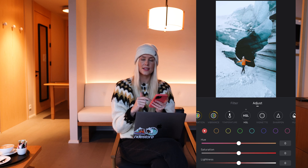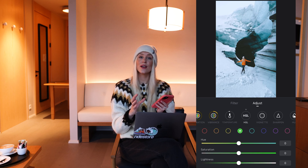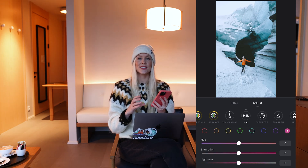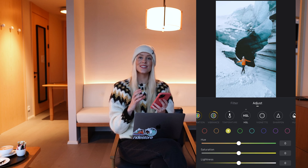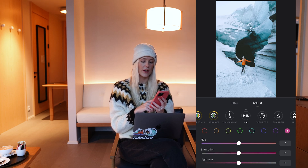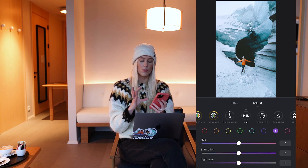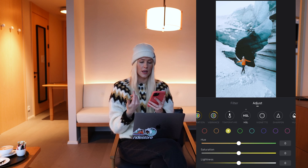Then we have the HSL slider and that one I use a lot. As you can see here, we can control each color in the image. We have red, orange, yellow, green, teal, blue, purple, and pink.